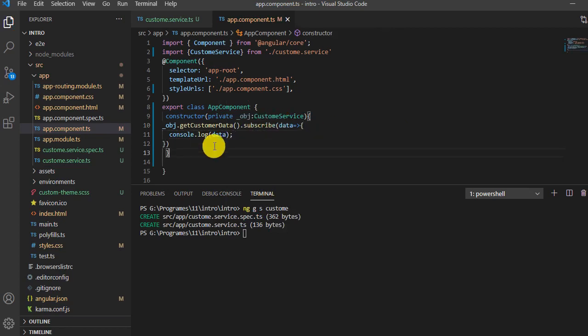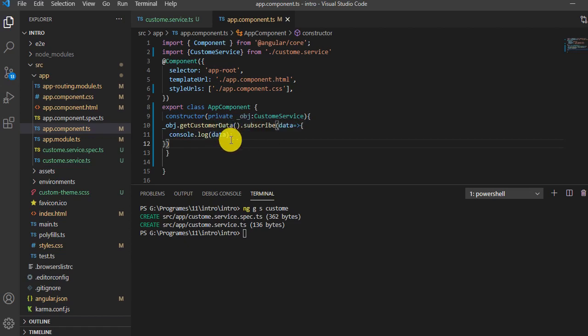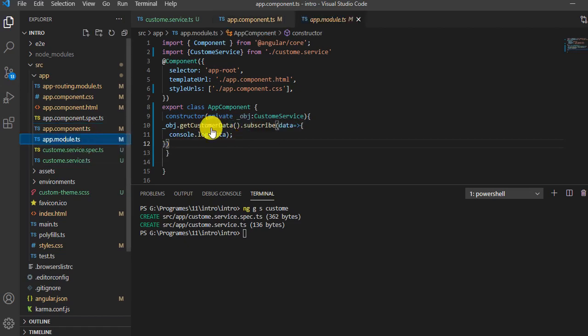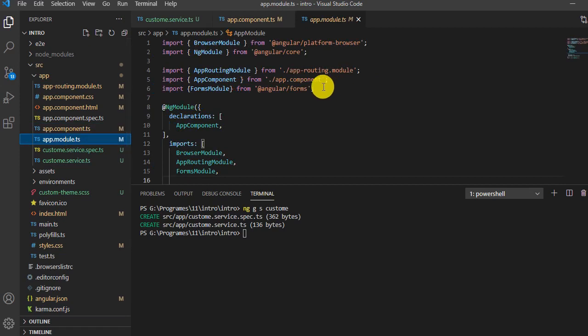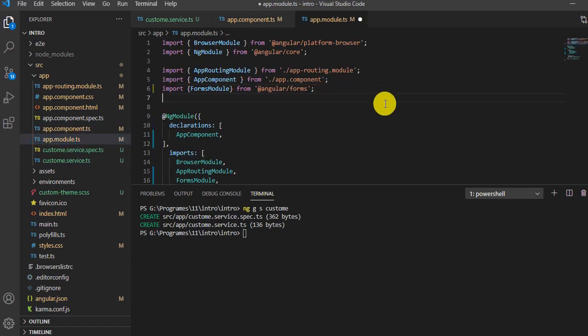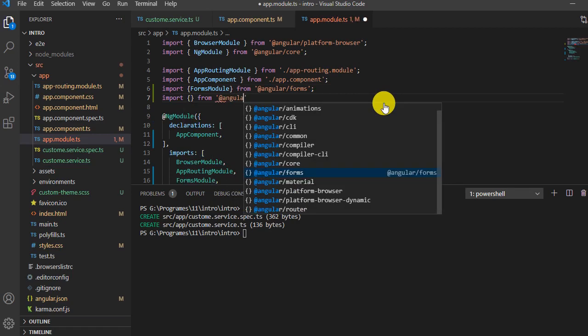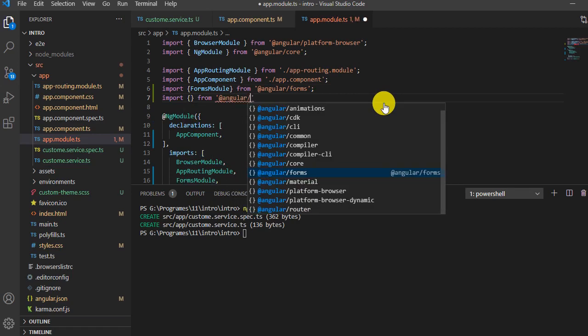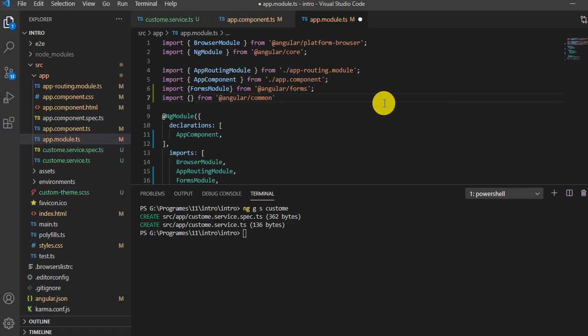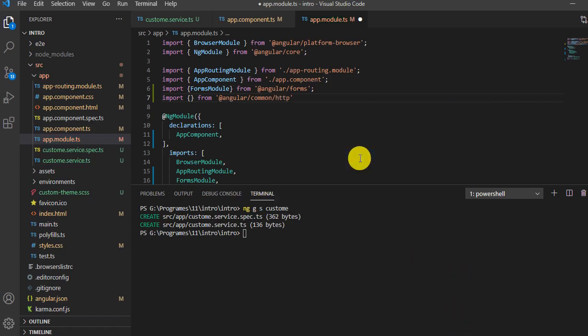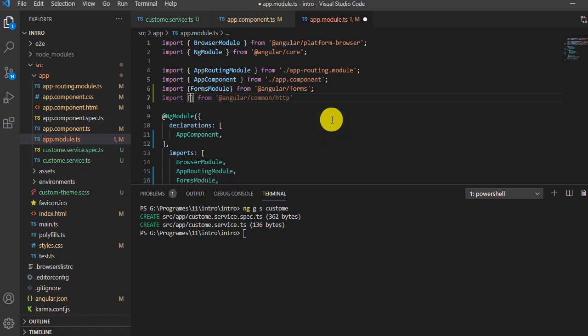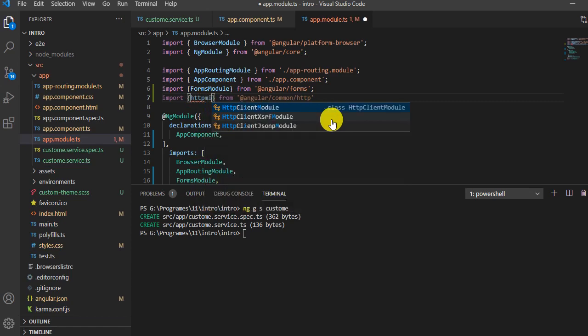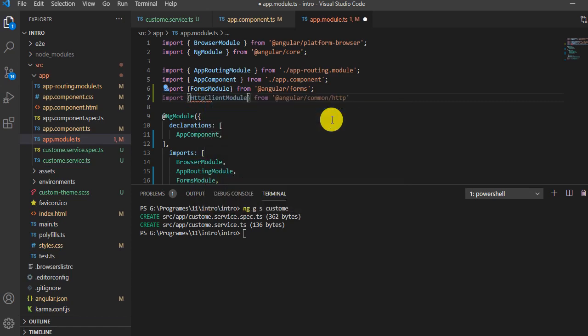Everything is done, but one more thing - go to your module file. I need to import the HttpClientModule because without it you won't be able to access the API. I'll import HttpClientModule from @angular/common/http.